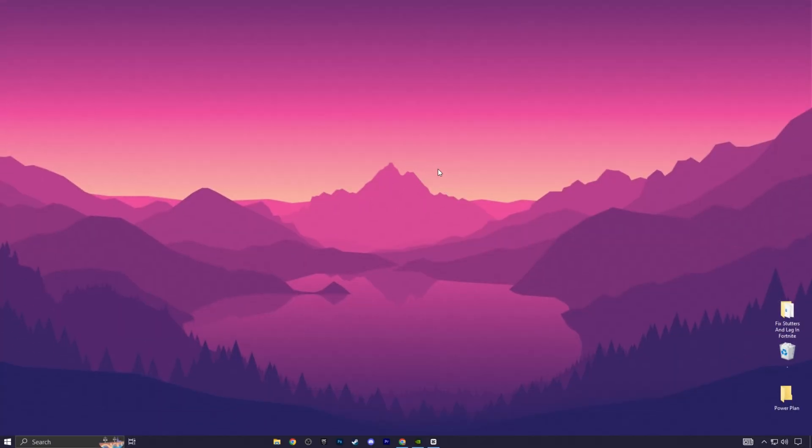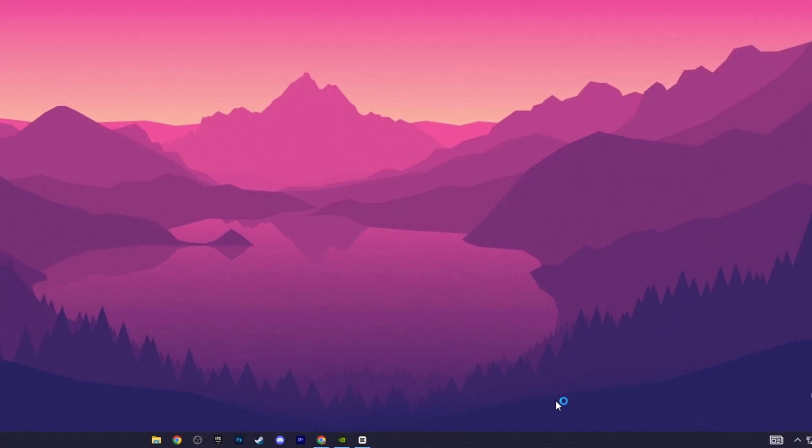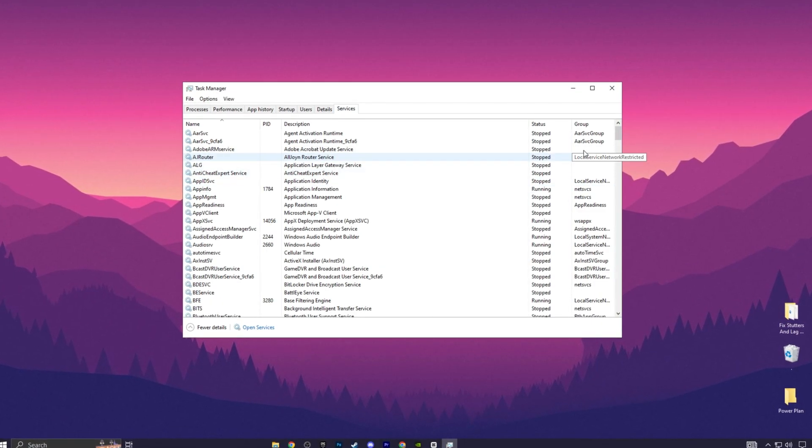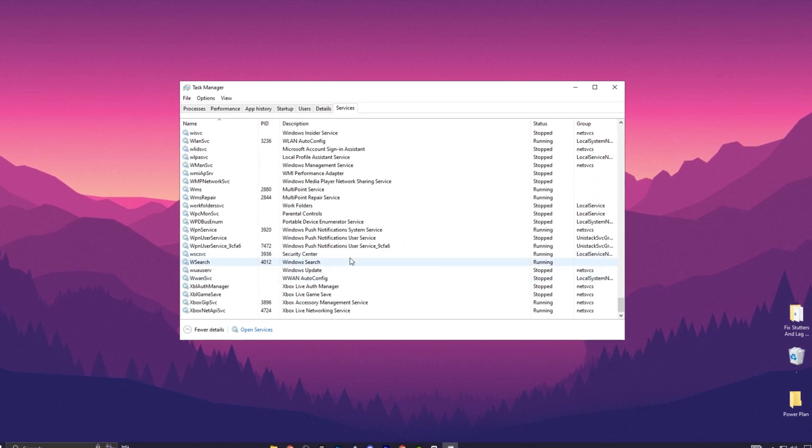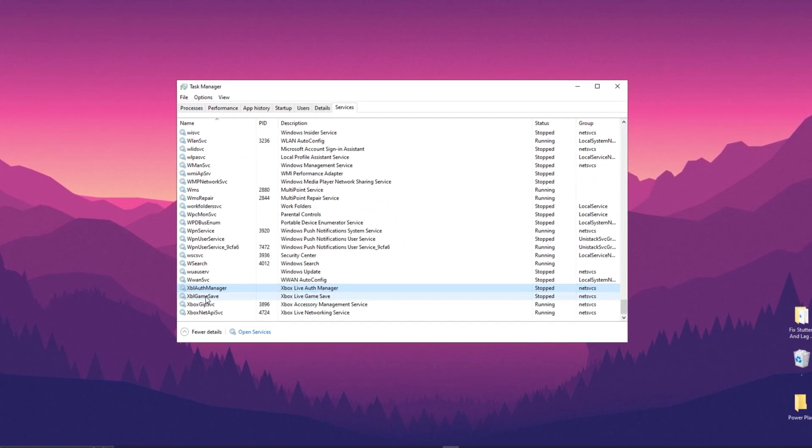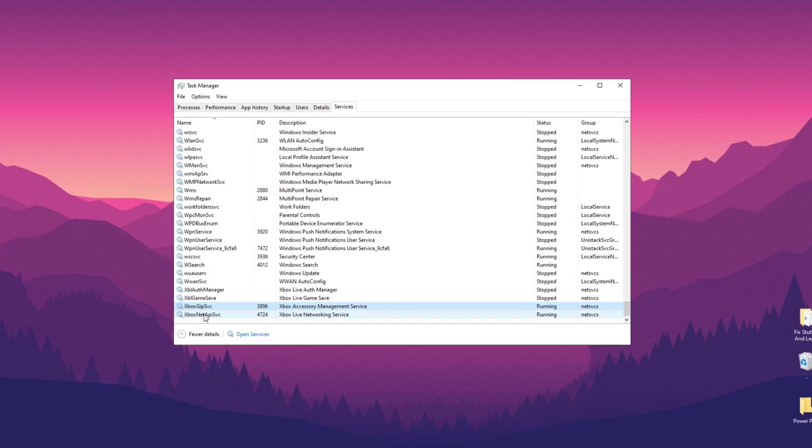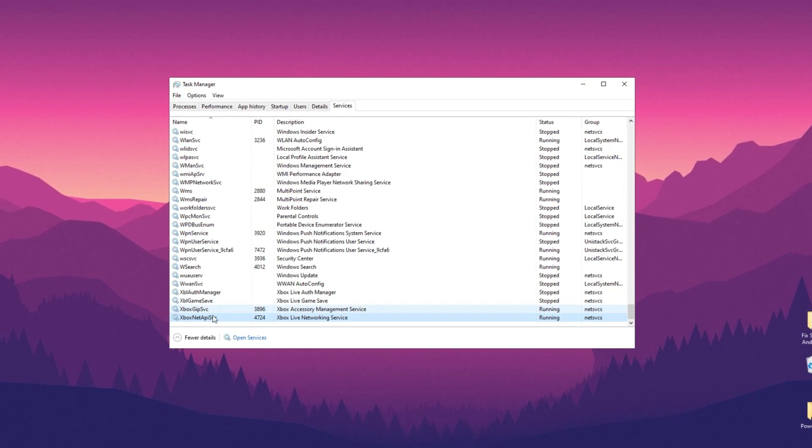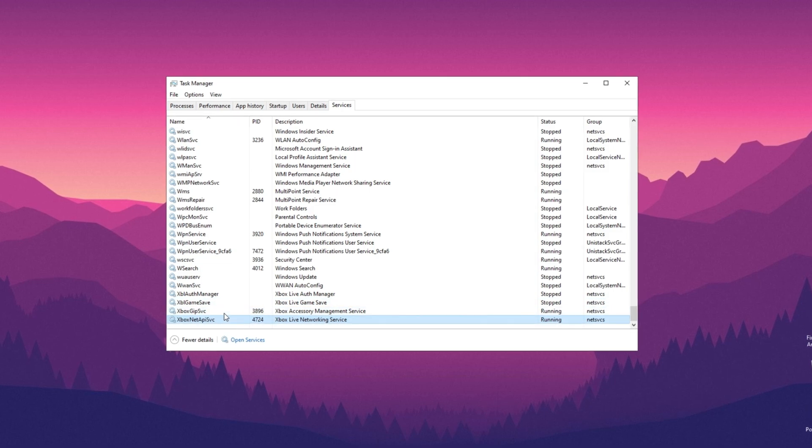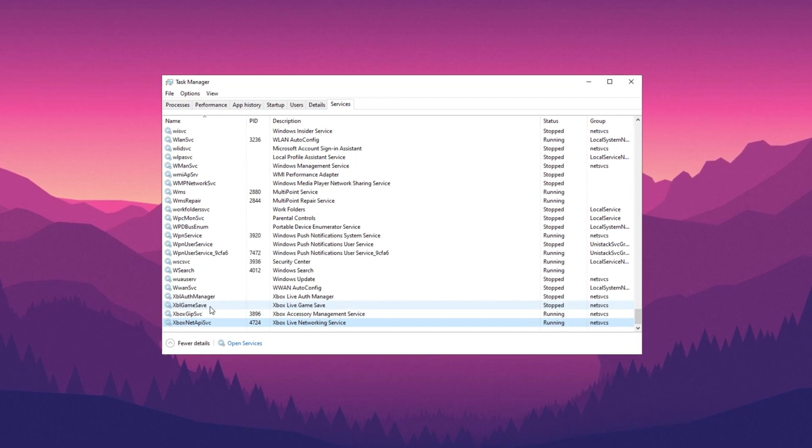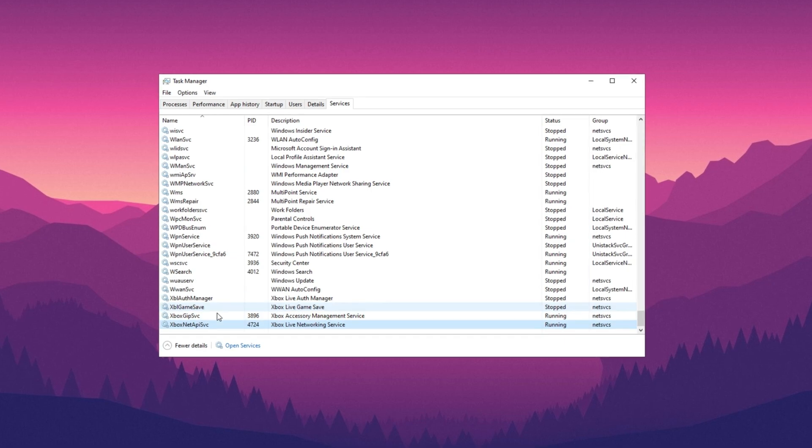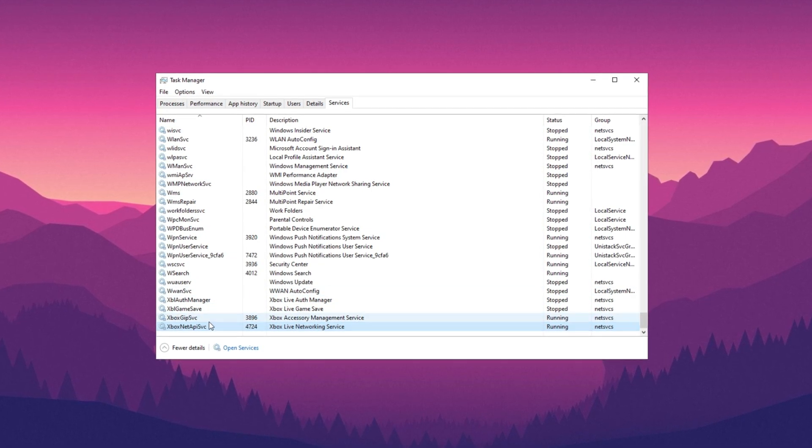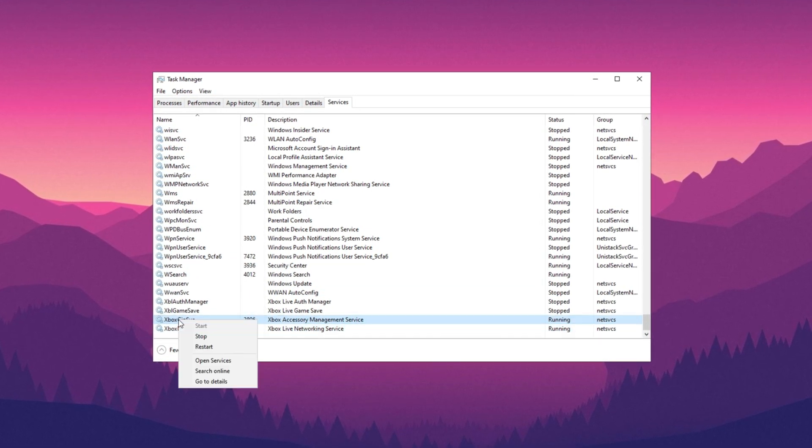Here's a quick and easy tip for you to try. Open Task Manager. Go to the Services tab and scroll to the bottom. Look for Xbox Auth Manager, Xbox Game Save, Xbox GRPS VC, and Xbox Net. If you don't use the Xbox Control Panel, you can turn these off. Most people won't need them anyway. If you use Xbox Game Bar for capturing clips, it's better to turn that off as well. I'll explain more about this later. But for now, just right-click on each service and select Stop.